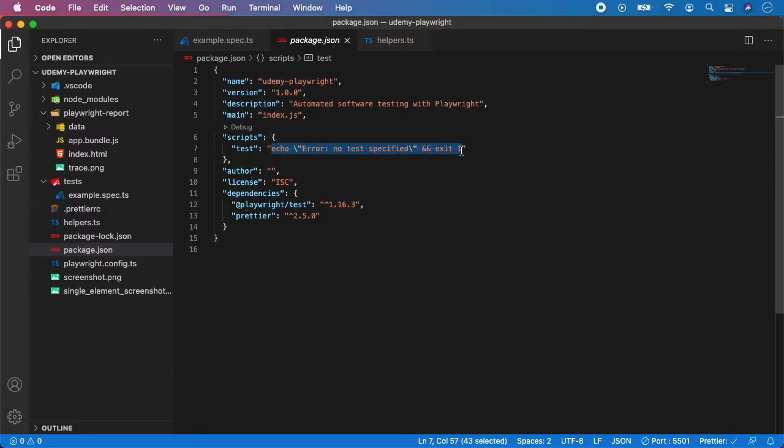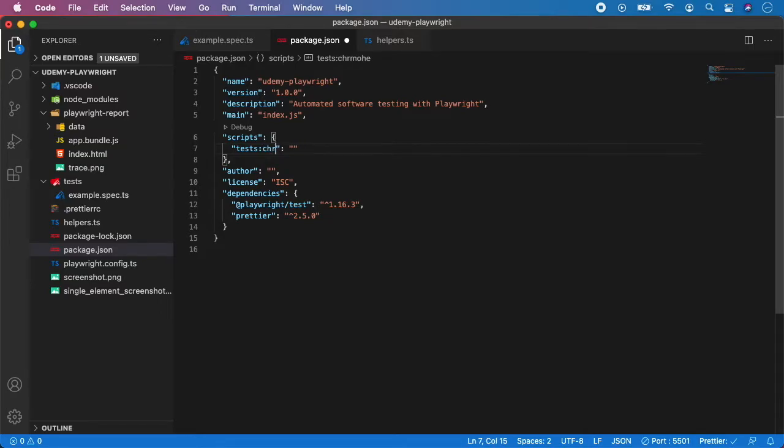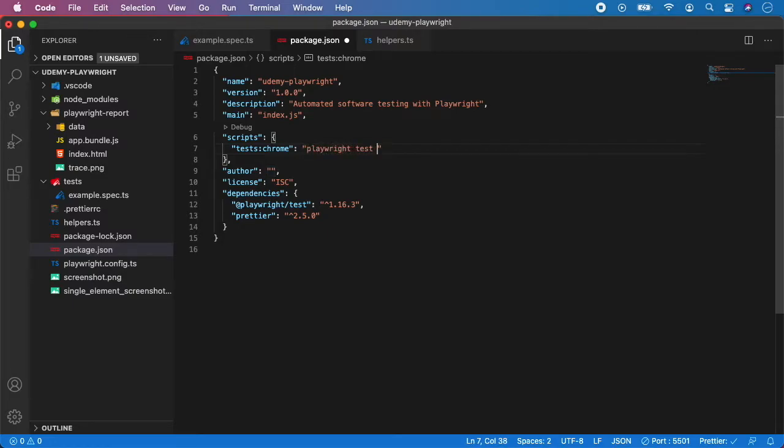So let's delete this and let's also change the name and let's change it for example to tests Chrome and now the script will be playwright test. Now you pass the config.